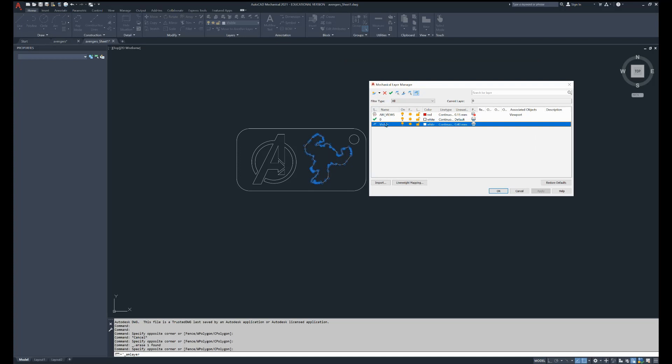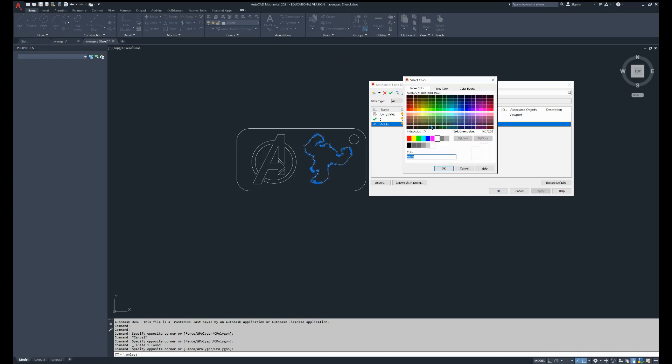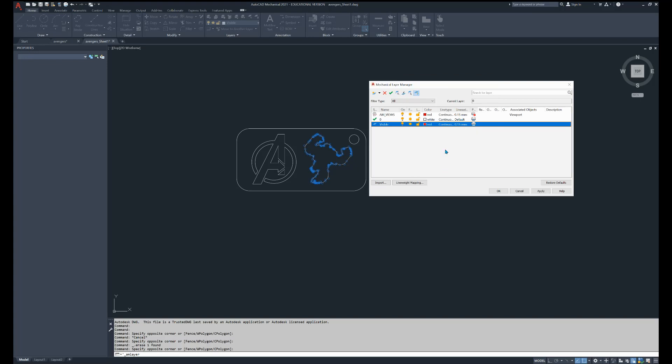And in the visible layer right here, I'm going to click on whites and make sure that it's red. This red right here. No. Yes. Click on this one. Say OK.